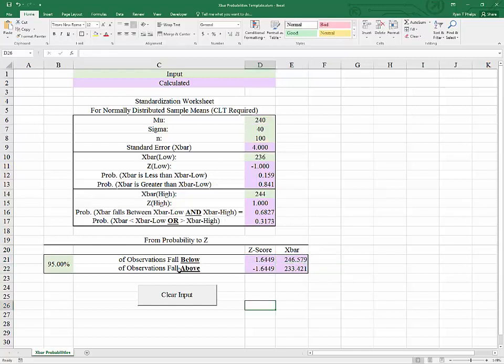This template is set up with a clear input button. If you'd like to see how to add the clear input button, simply click the link appearing now. Thanks for watching and I hope this helps.